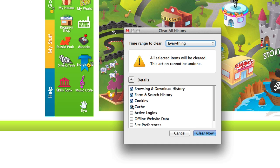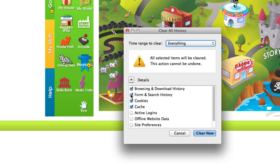Make sure you have Cache, Cookies, Browsing and Download History selected. I don't really need Form and Search History selected here so I'm going to uncheck it.